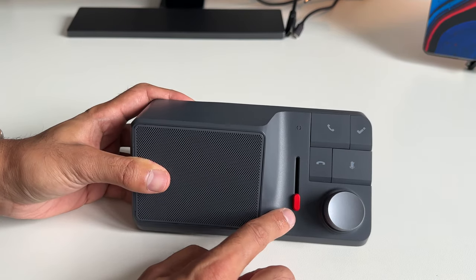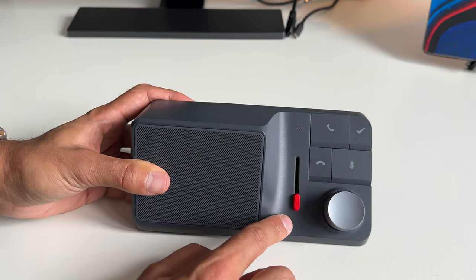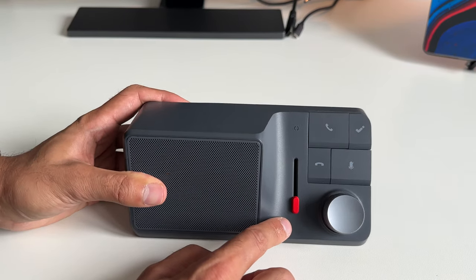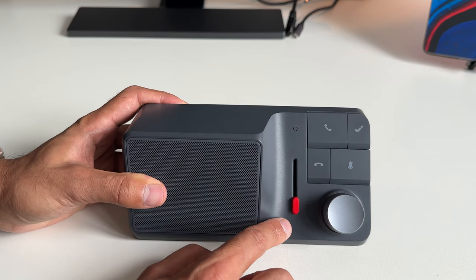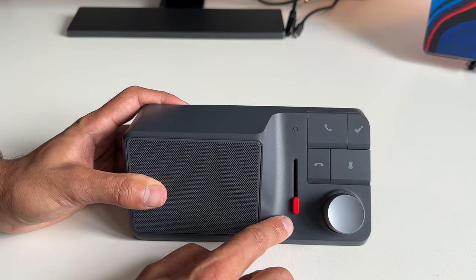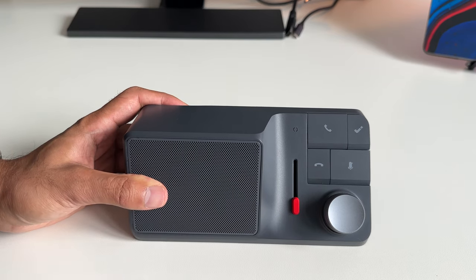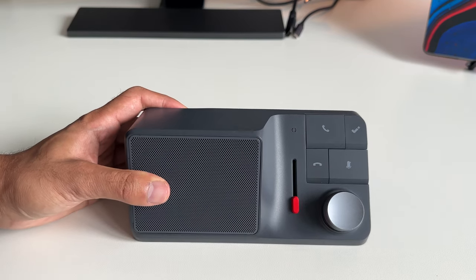The red slider here, this is a game changer. This is the world's first bi-directional noise cancellation option in any speakerphone that's on the market.